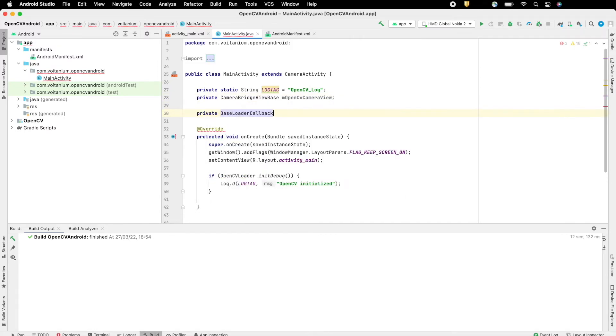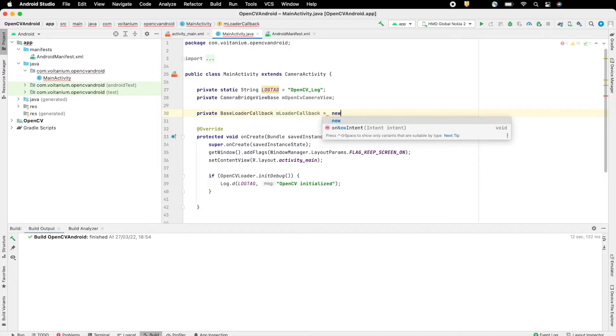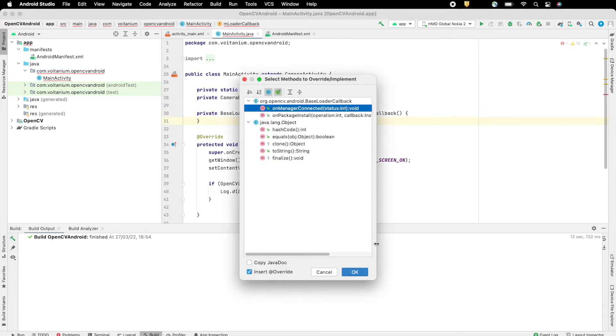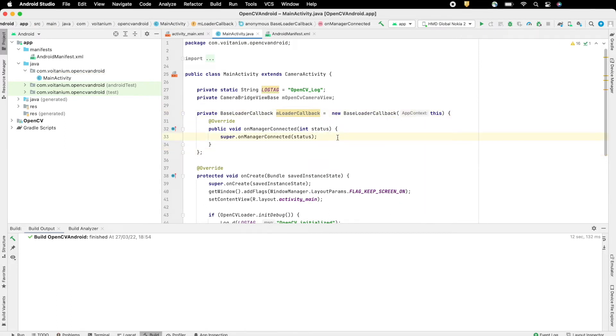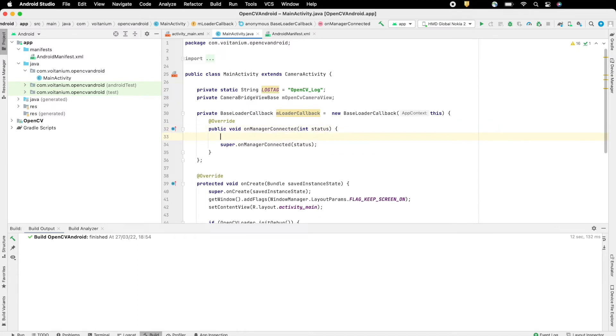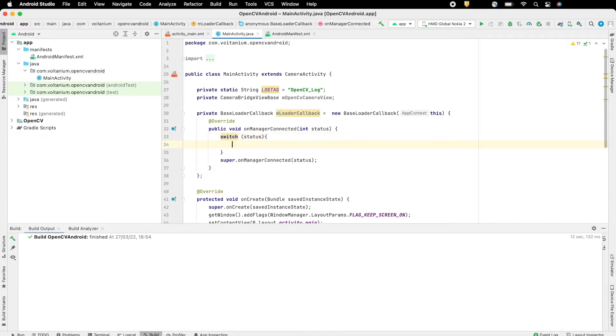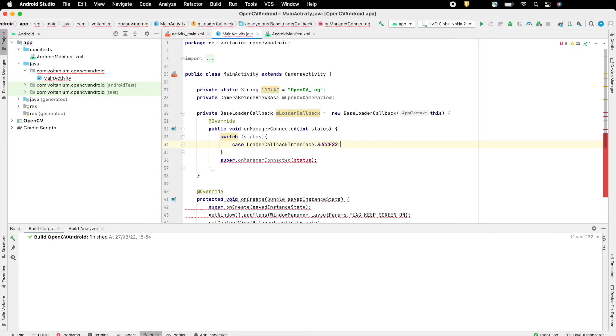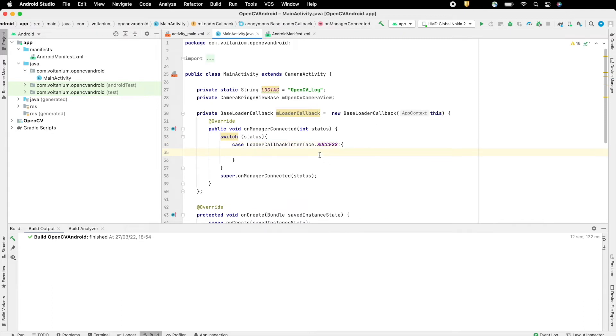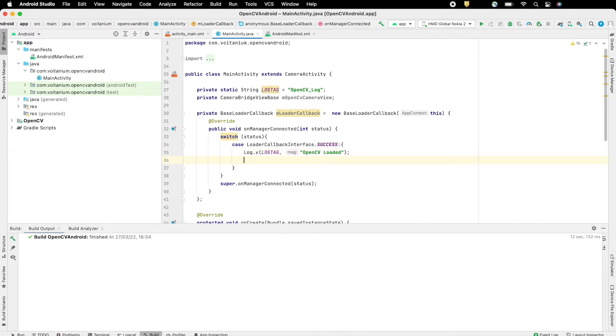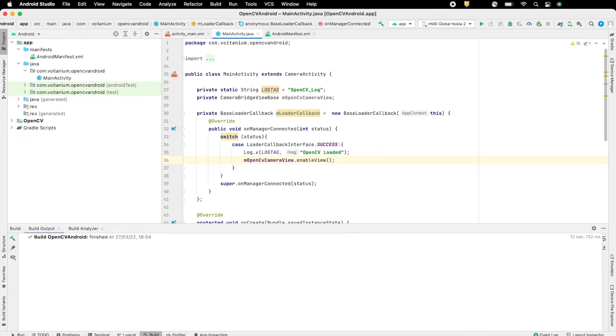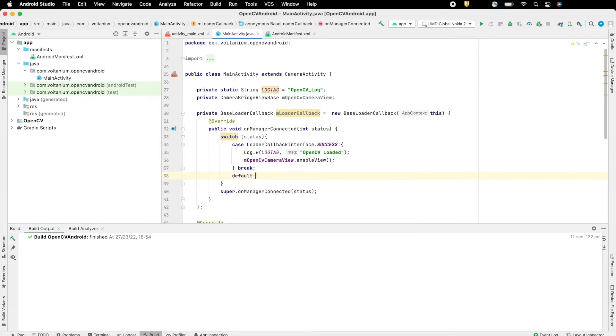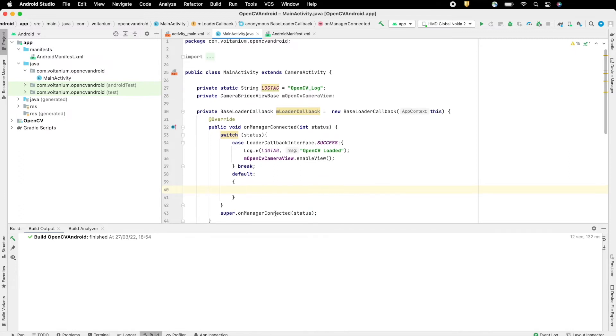Now add a BaseLoader callback, which on successful initialization of OpenCV, will enable camera view. Inside on Manager Connected, check whether connection is success, then enable the camera view. And also in default case, run the parent code.